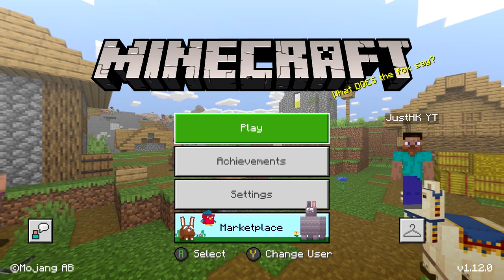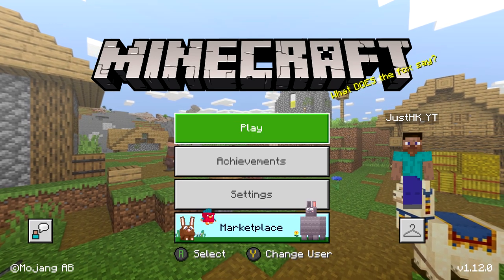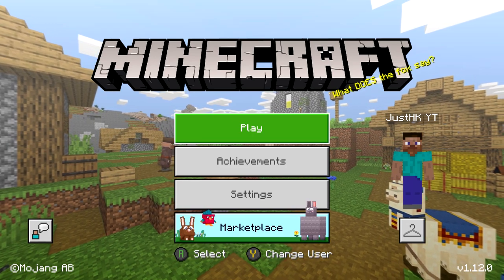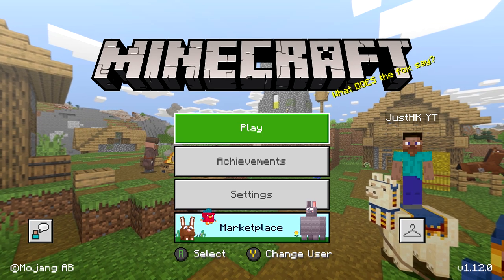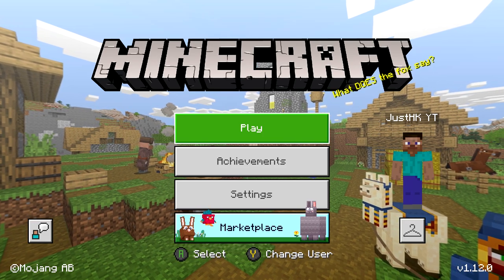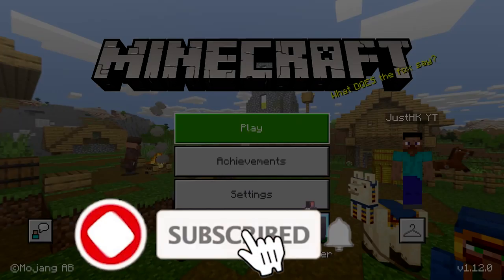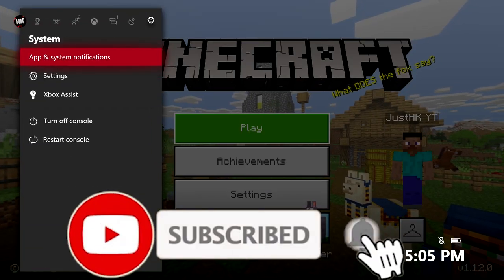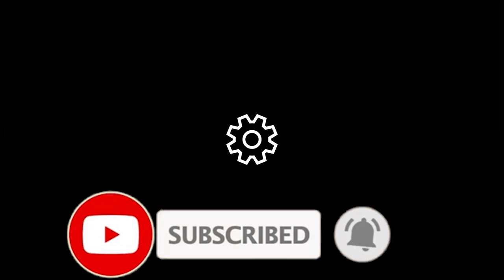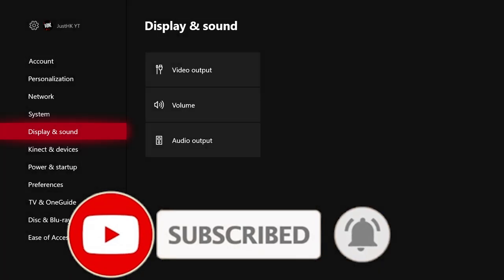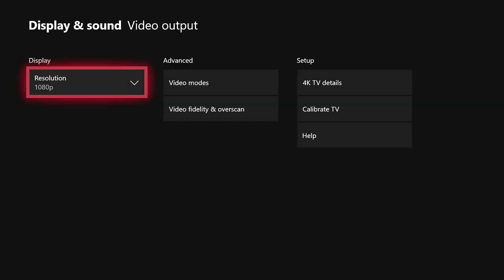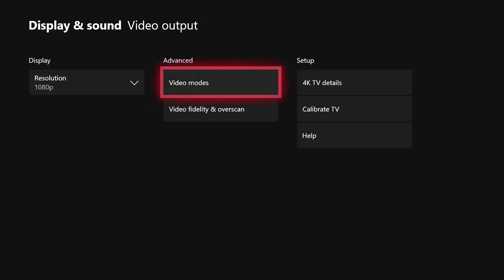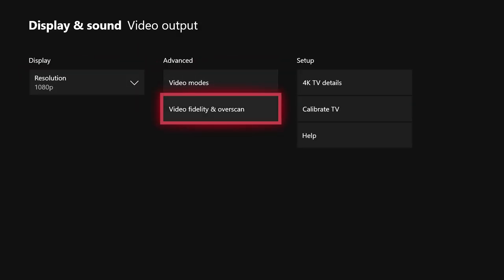What I'm actually about to do is download some maps on my Xbox to play. It's super simple, I'm going to get right into it. First thing you guys want to do is go to your Settings, then go to Display and Sound, then Video Output, and once you get to Video Output go to Video Fidelity and Overscan.